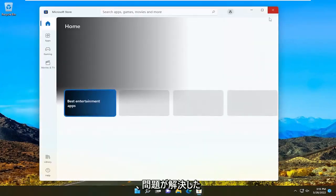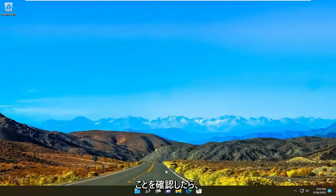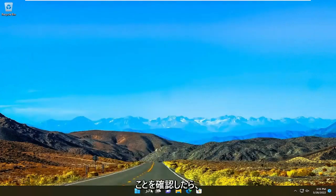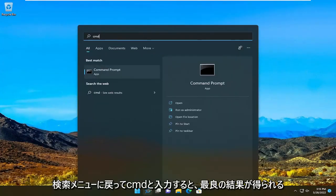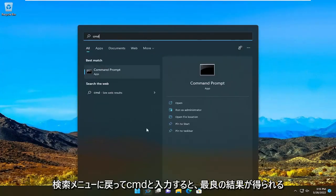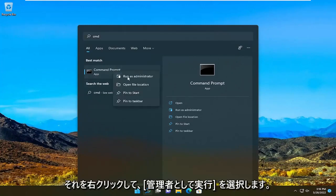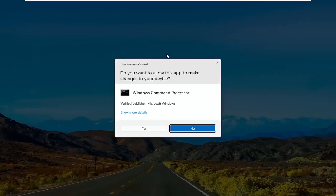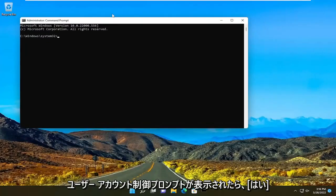And then once you're done with that, hopefully that has resolved the problem. If not, we can also go back into the search menu and type in CMD. Best result should come back with command prompt. Go ahead and right click on that and select run as administrator. If you receive a user account control prompt, select yes.